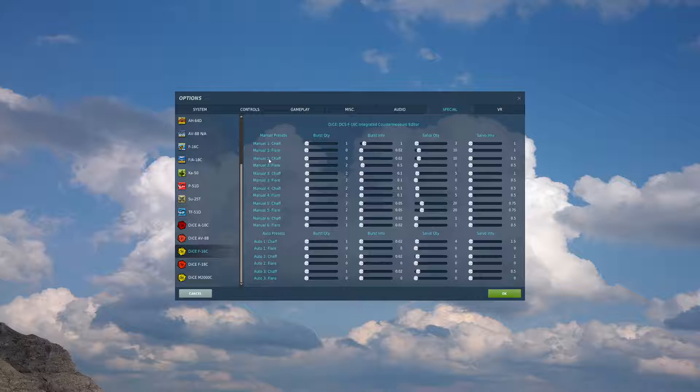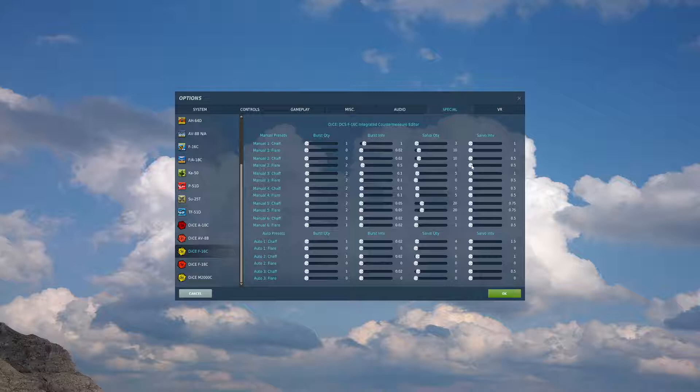Under manual 2, chaff will be 0 for burst quantity, the rest of these don't matter because we set chaff to 0. Manual 2 flares, we set burst quantity to 2, burst interval to 0.5, salvo quantity to 0, salvo interval to 0.5.